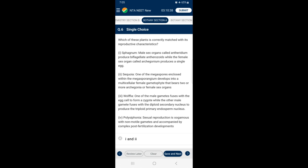Sequoia is a gymnosperm. In gymnosperms, one of the megaspores enclosed within the megasporangium develops into a multicellular female gametophyte that bears two or more archegonia or female sex organs. Wolffia is an angiosperm and is an example of the smallest flowering plant. In angiosperms, double fertilization occurs in which one male gamete fuses with the egg to form a zygote, while the other male gamete fuses with the diploid secondary nucleus to produce the triploid primary endosperm nucleus.